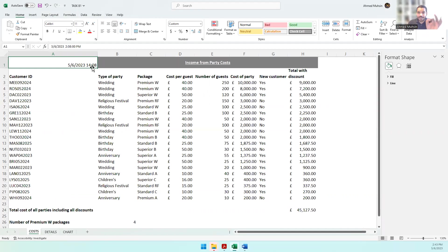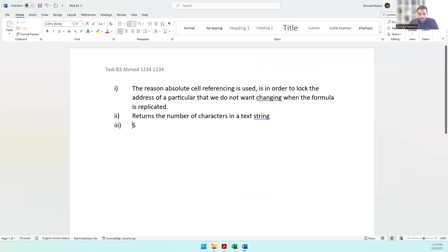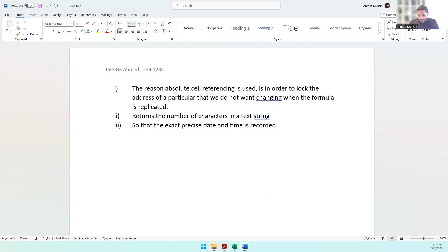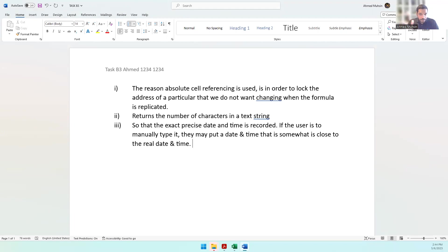By using an automated date and time, you get the exact, accurate, precise value. You can write: 'So that the exact precise date and time is recorded. If the user is to manually type it, they may put a date and time that is somewhat close to the real date and time.' The computer will give you the exact date and time, and that's a reason to use the date and time function.